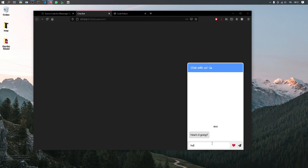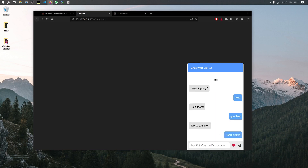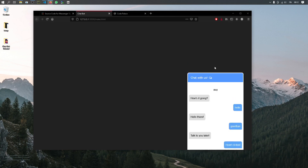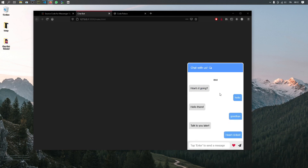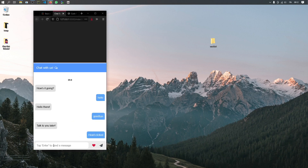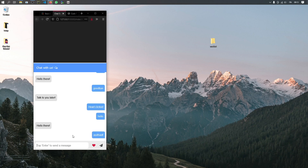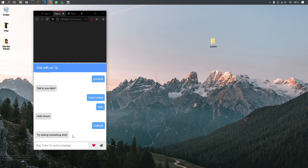As you can see, if we say hello and click the button to send a message, it's going to say 'hello there.' If you say goodbye it will say 'goodbye, talk to you later.' You can click on the heart and it's going to say 'heart clicked.' It also has a very smooth collapsing animation, and if we resize the window to mobile mode you'll notice it fits the entire screen.